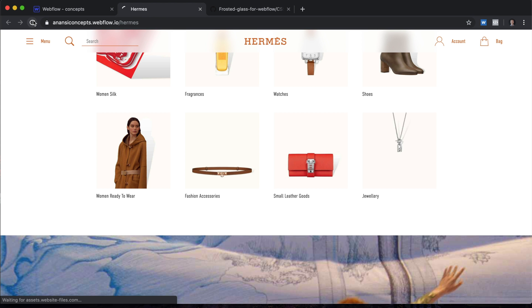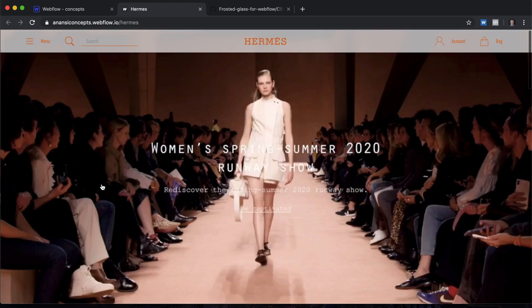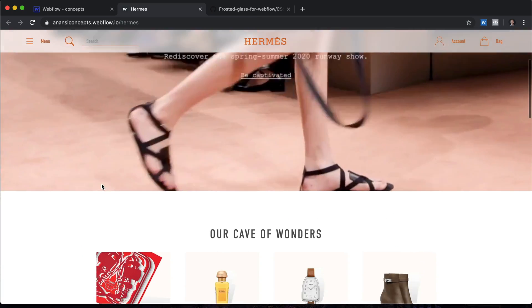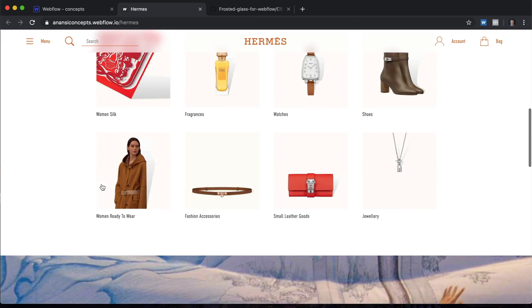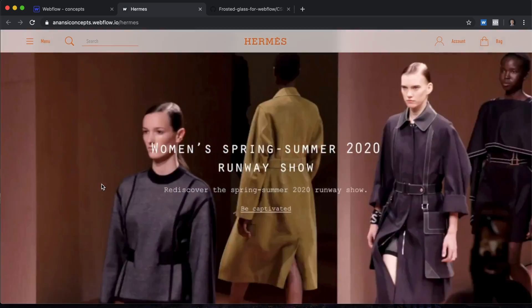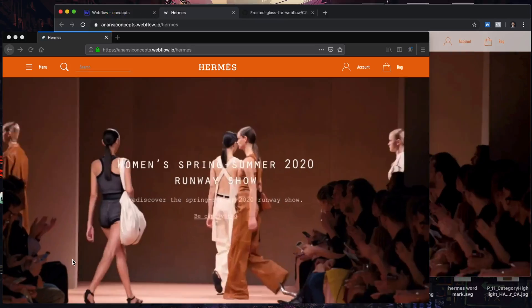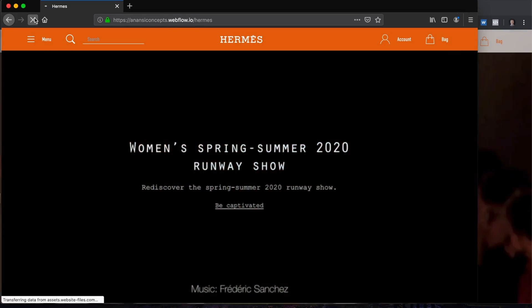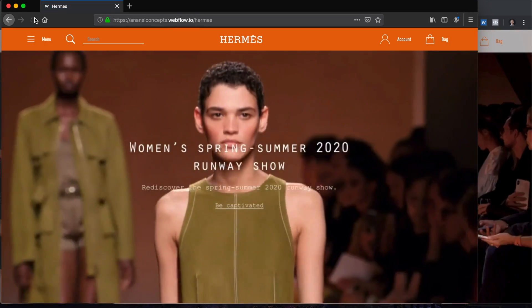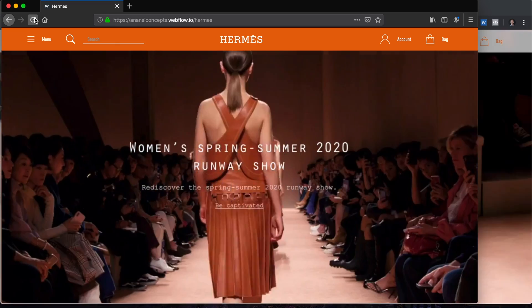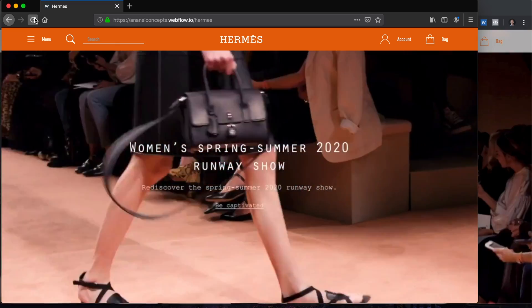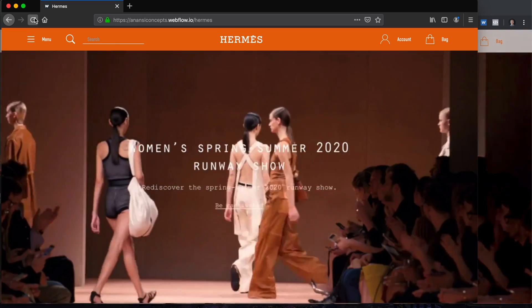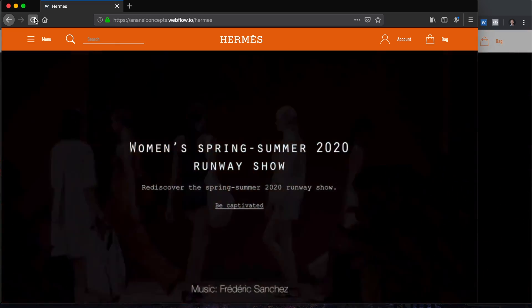Let's reload this. Looks good. And let's check this in Firefox. We'll reload that and we get the orange navbar for devices which don't support this effect.